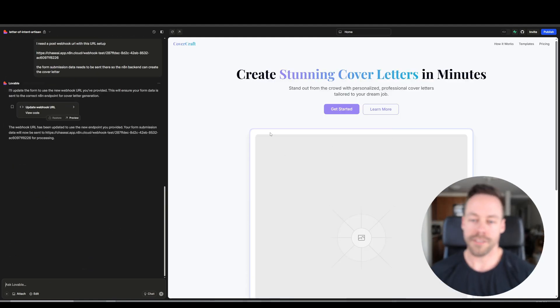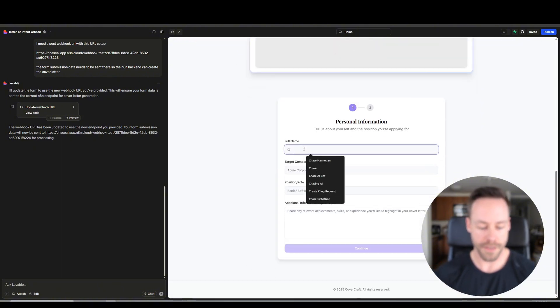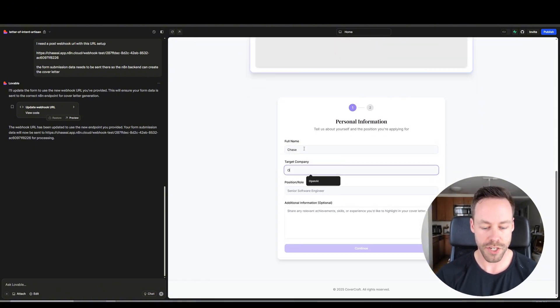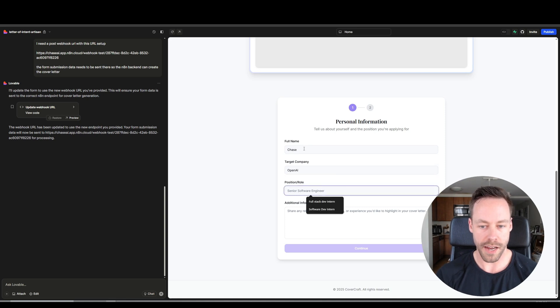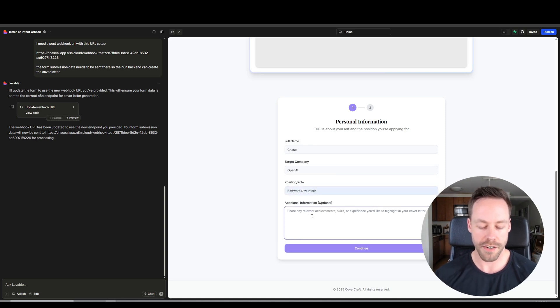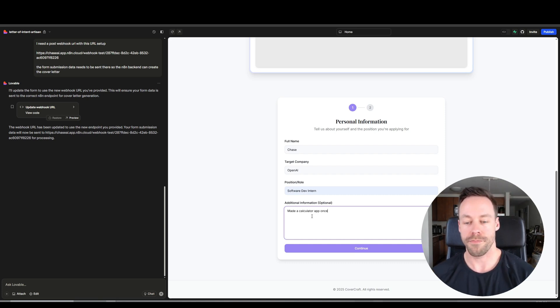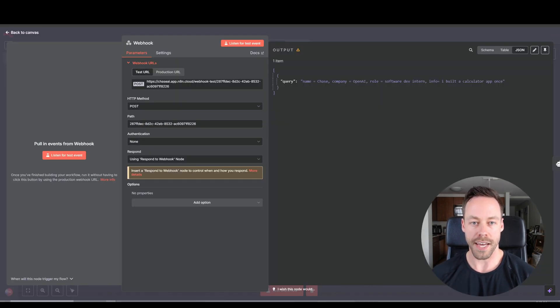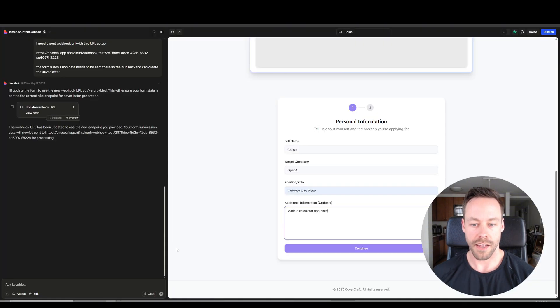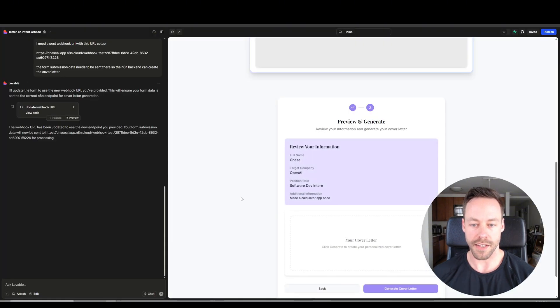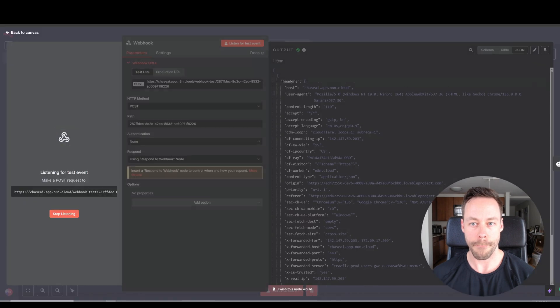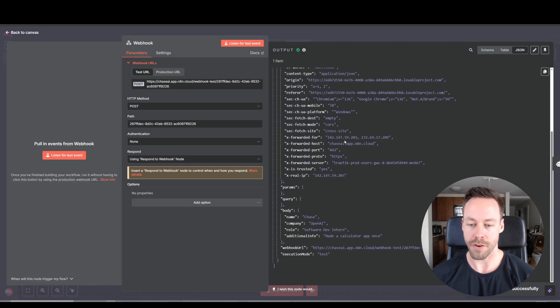So next, and then it builds it. Okay, it's updated. So let's test it out. We'll do get started, fill out some information. Name is Chase, OpenAI, I want to be a software dev intern, and I made a calculator app once. So before we hit continue, go back to N8N and we want to listen for test events. And hit continue. Let's see if it gets the information. We do generate cover letter. Okay, cool. It got the info we needed.